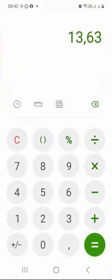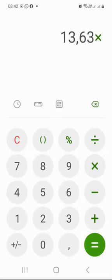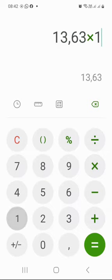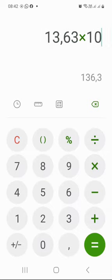This means that if I had about $10,300 — in other words, 10x this amount — I would have earned $136.30 last week alone.